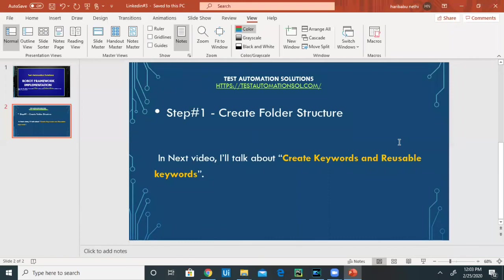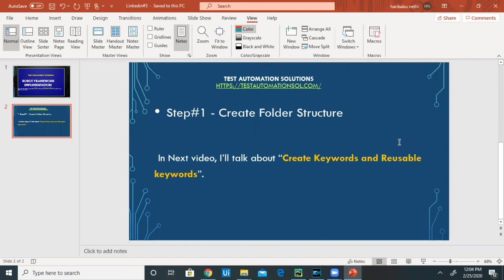All right guys, that's all I have for this video tutorial. In the next video, I'll talk about how to create keywords and how to create reusable keywords. Thanks for watching. I hope this video helps you create a folder structure to implement Robot Framework. Thanks again, and see you in the next video. Bye-bye.